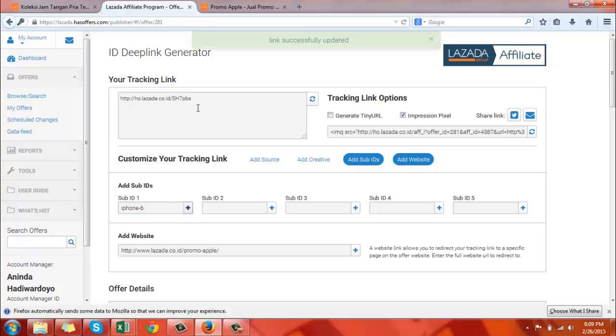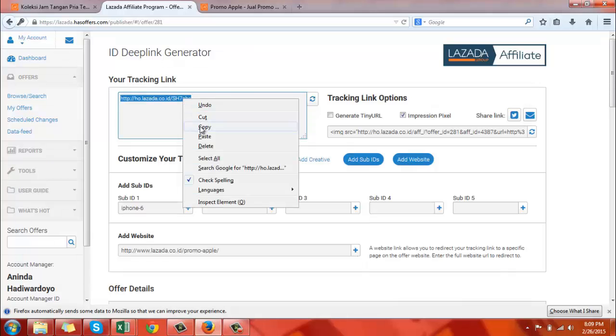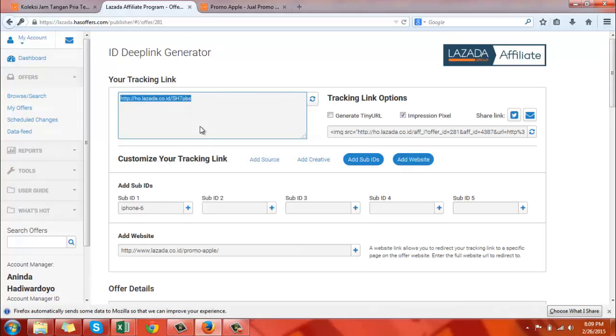Your unique tracking link is now ready in the link box. Please note it may take up to five minutes for the link to work after it has been created.